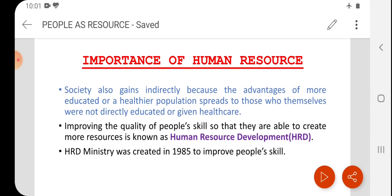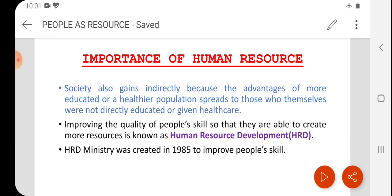And today, their efficiency and technology, evolved by their people, have made Japan a rich and developed country. Thank you.